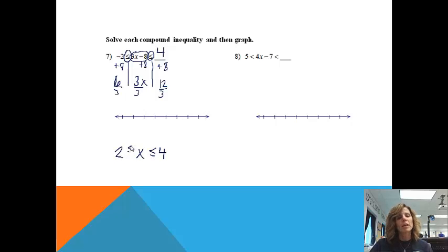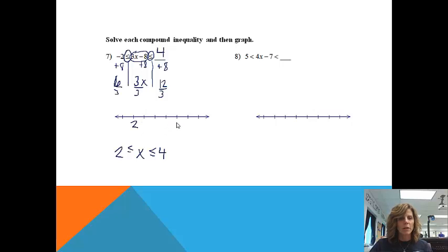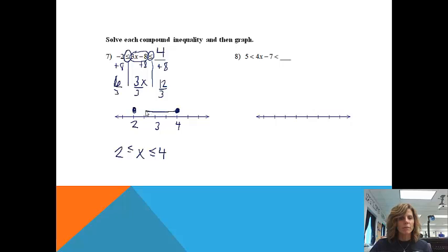From here I would like to graph it. Since it's a connected graph, I know that x is going to be some number between 2 and 4. So 2 goes on my number line, 4 goes on my number line — I'm going to put 3 in the middle of those two. Because they each have equal signs, I know they're each going to be a closed-in circle because we get to include them. And then my answer is somewhere between 2 and 4, so I'm going to connect it. And that's how we would work that problem.